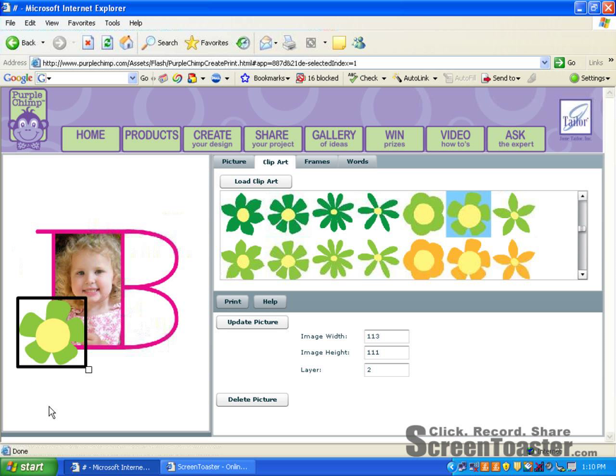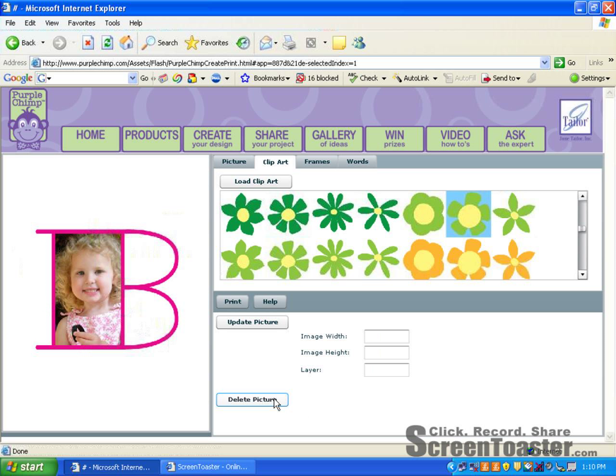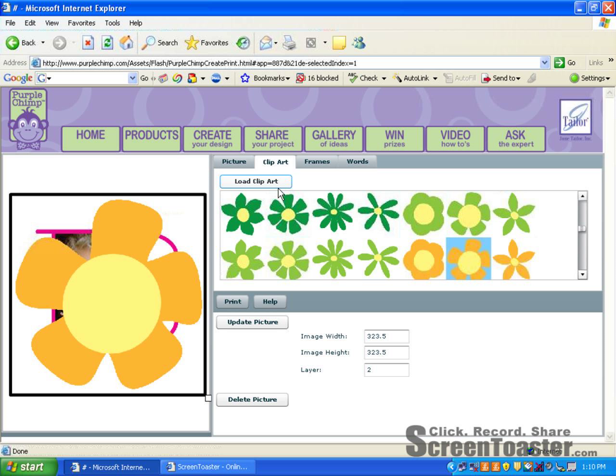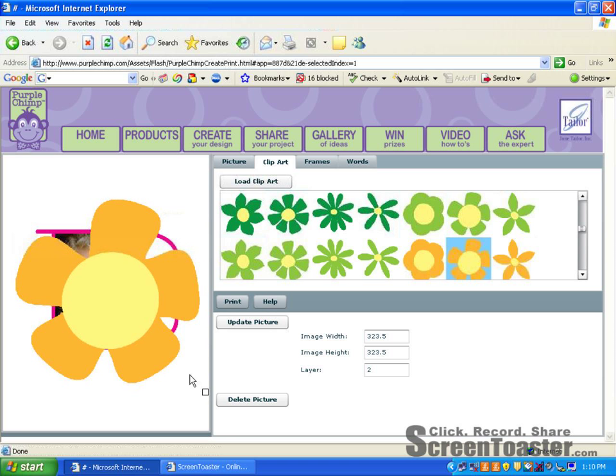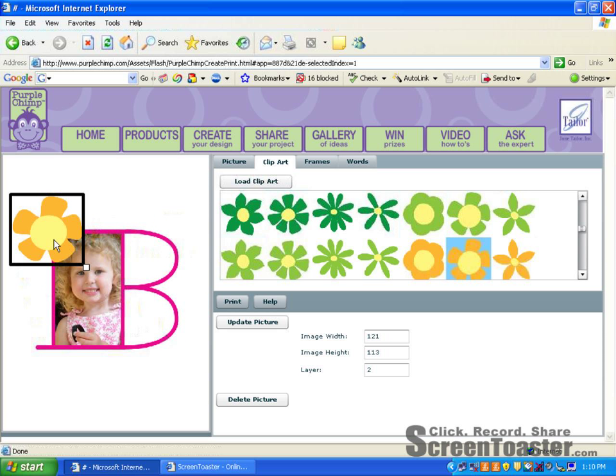I think perhaps I'd rather have a different color flower. So we'll click on that flower and on the right hand side of the screen you will find the words delete picture. Click on that and it's gone. Now I can pick a different color flower. We'll do the orange one. Click on that and again load clip art. I'm going to fit it to my design. Place it where I'd like. There.